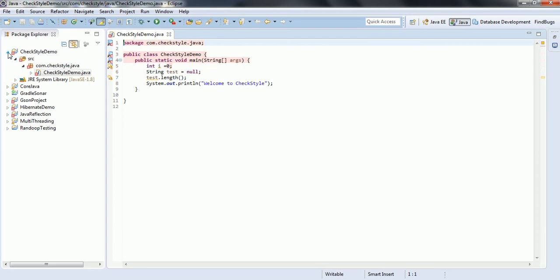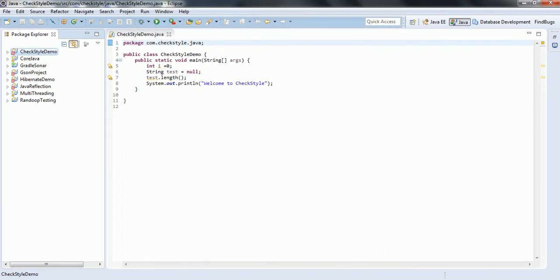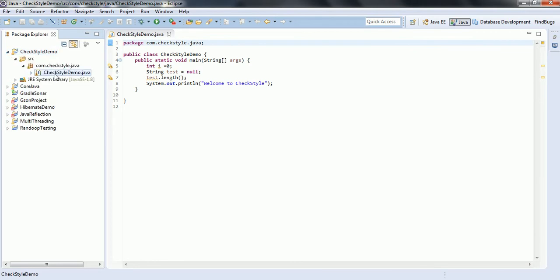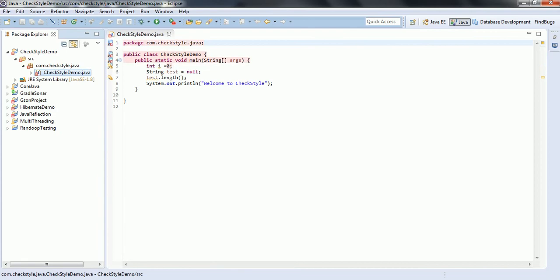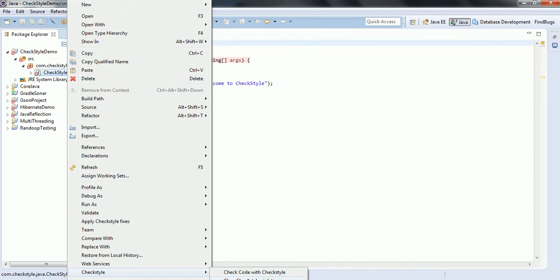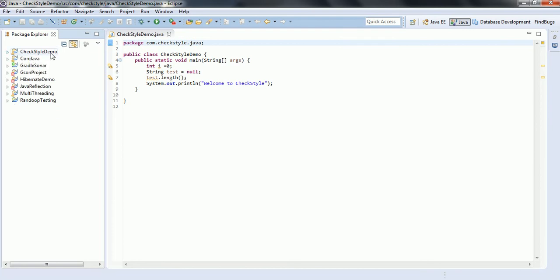To deactivate CheckStyle for your project, go to Properties again, uncheck CheckStyle Active, and click OK — the errors are gone. If you want to analyze a specific class file, right-click on the .java file, go to CheckStyle, and click Check Code with CheckStyle to analyze it. To remove the CheckStyle violation markers, you can go ahead and click Clear CheckStyle Violations.